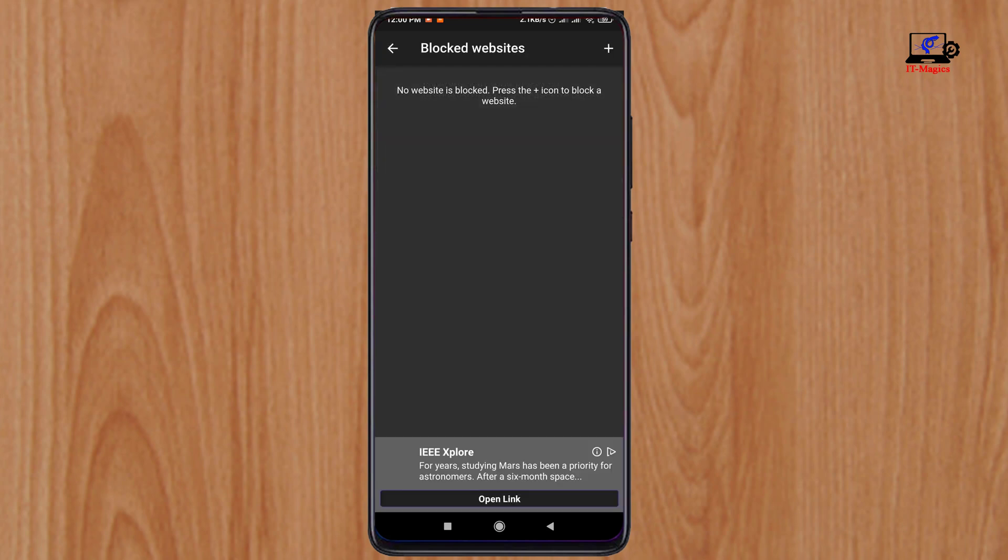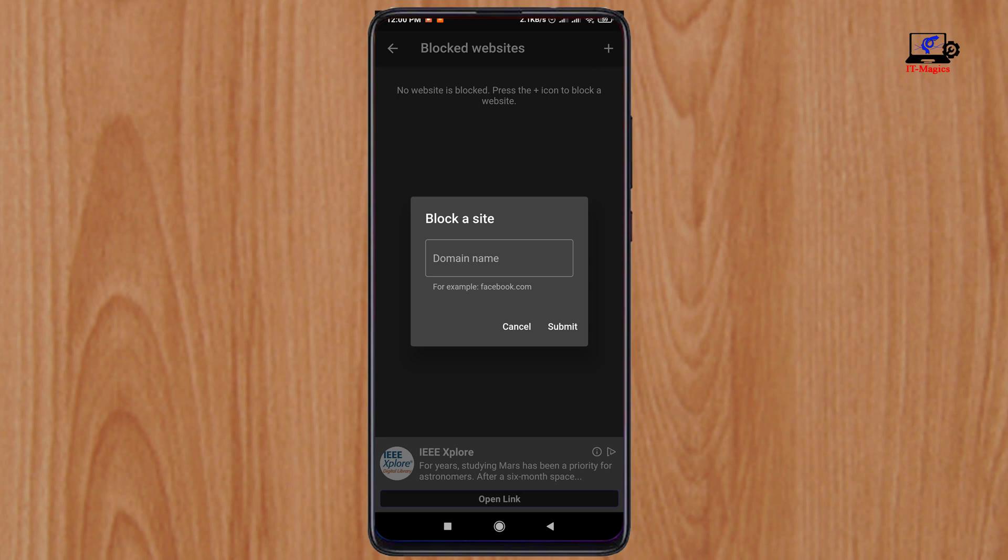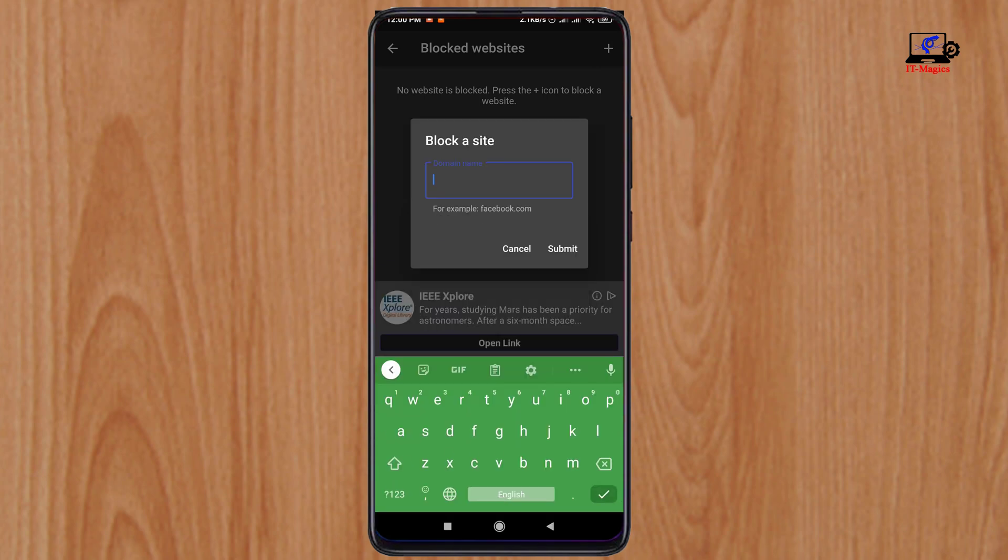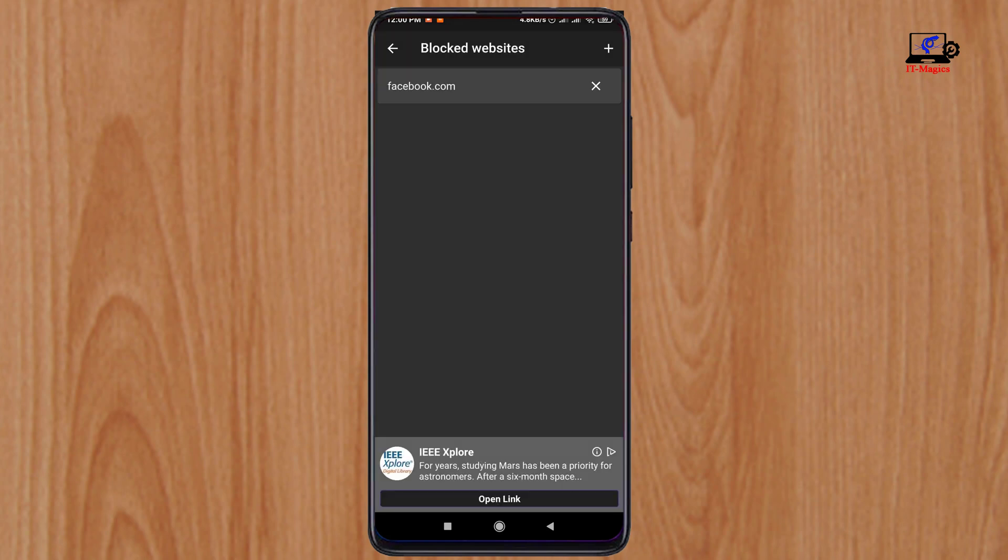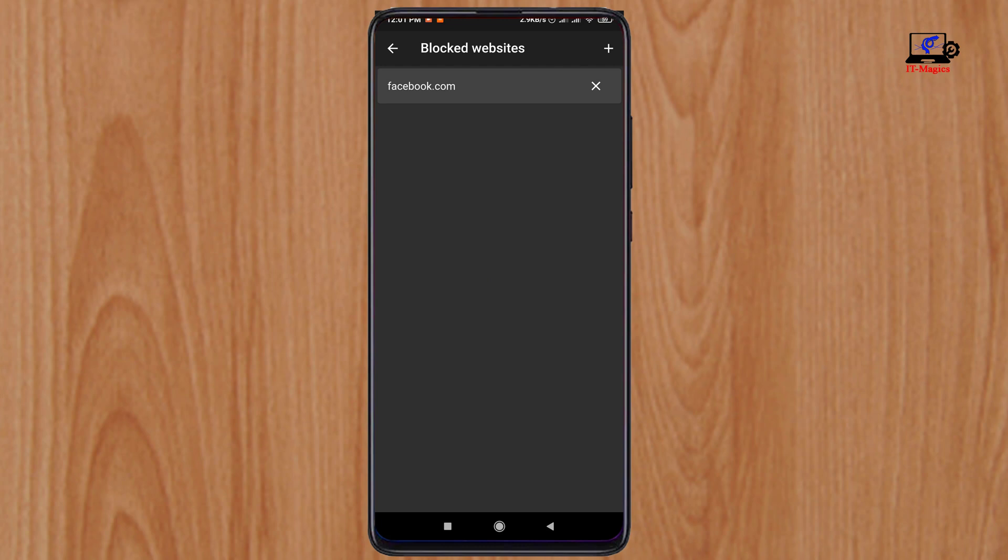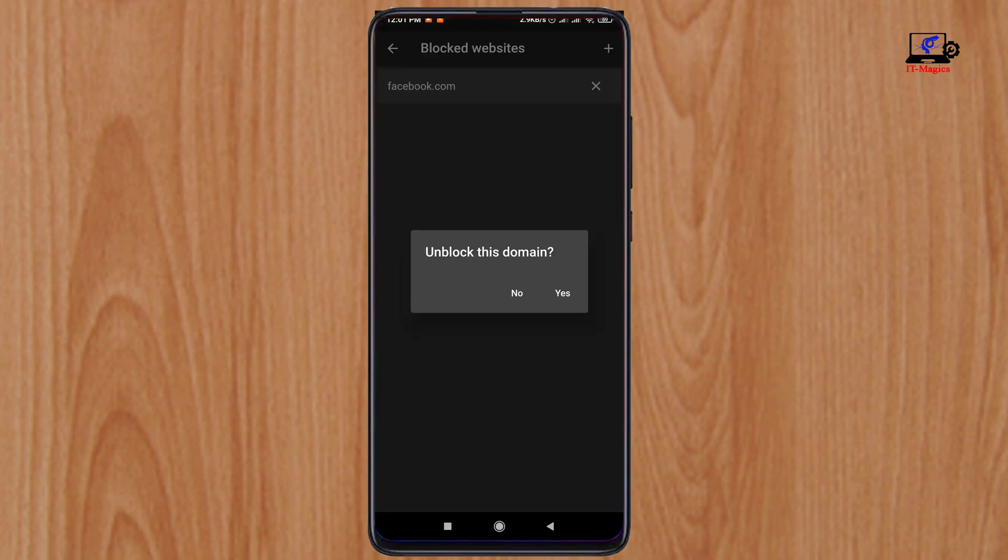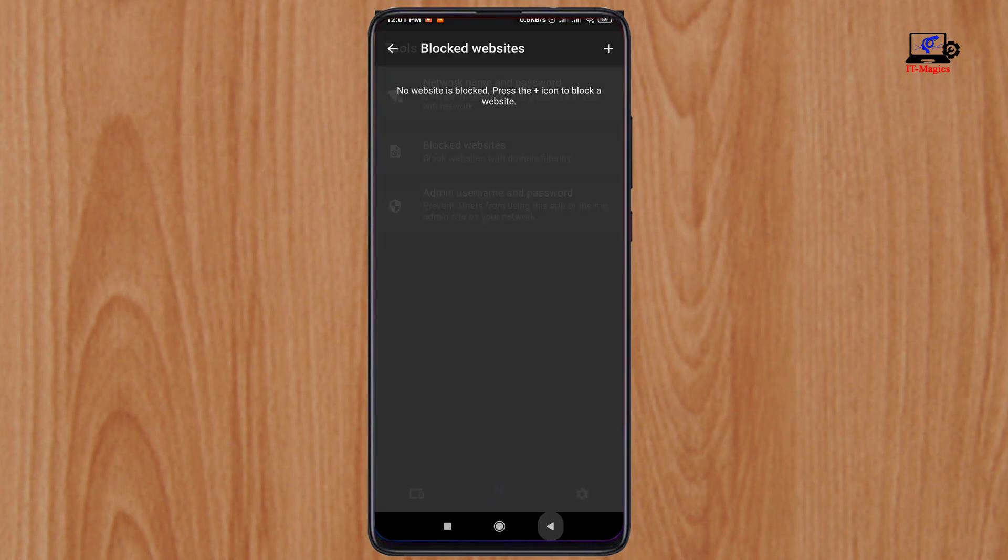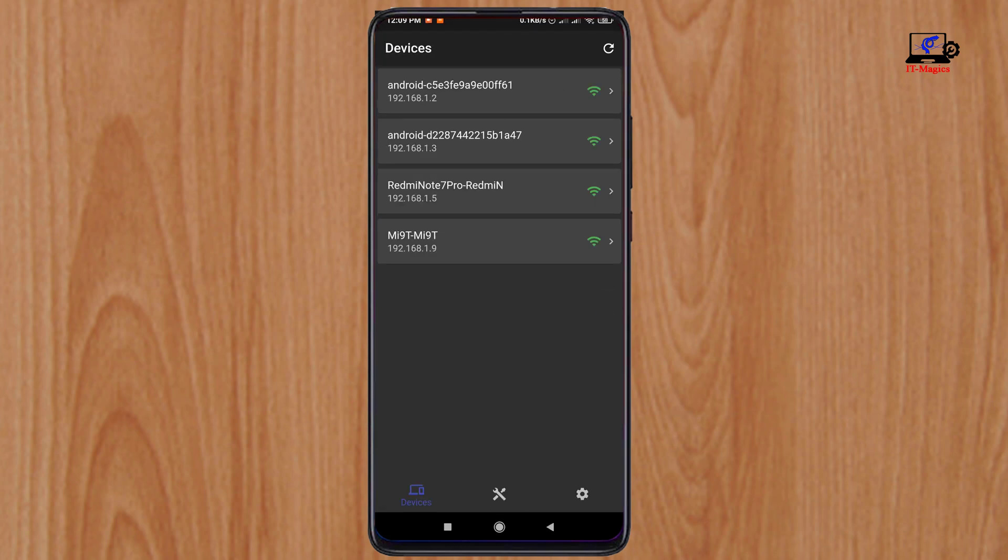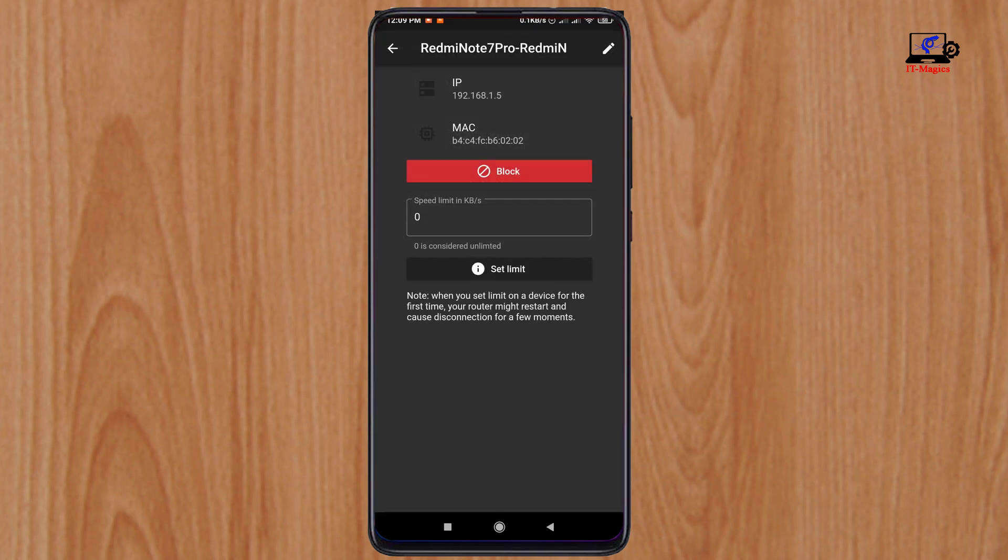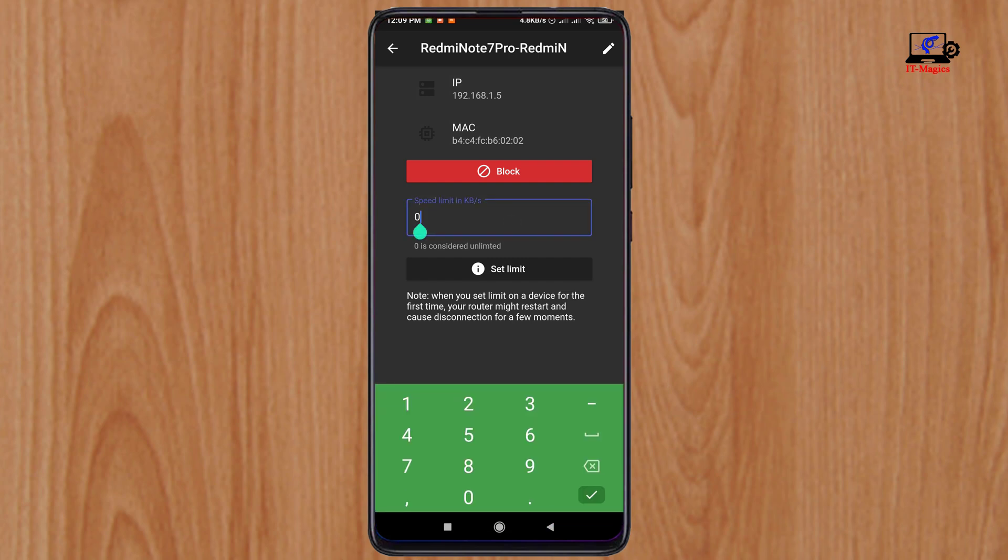With these apps, you can block any website or set and limit the user's internet speed.